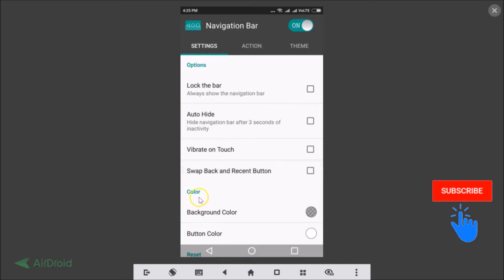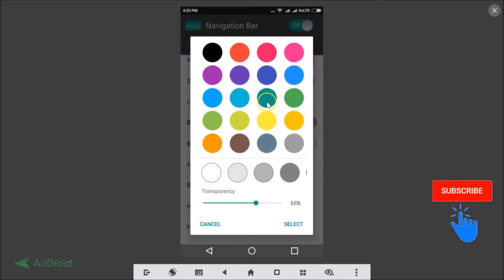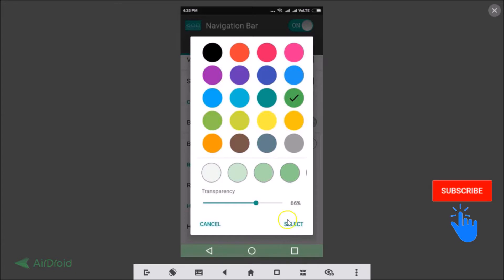They also have background color and button color options you can change. Tap on the background color option — suppose I want the green one, tap on that and the background color changes. Then tap Select. You can also change the transparency by sliding the slider, then tap Select.